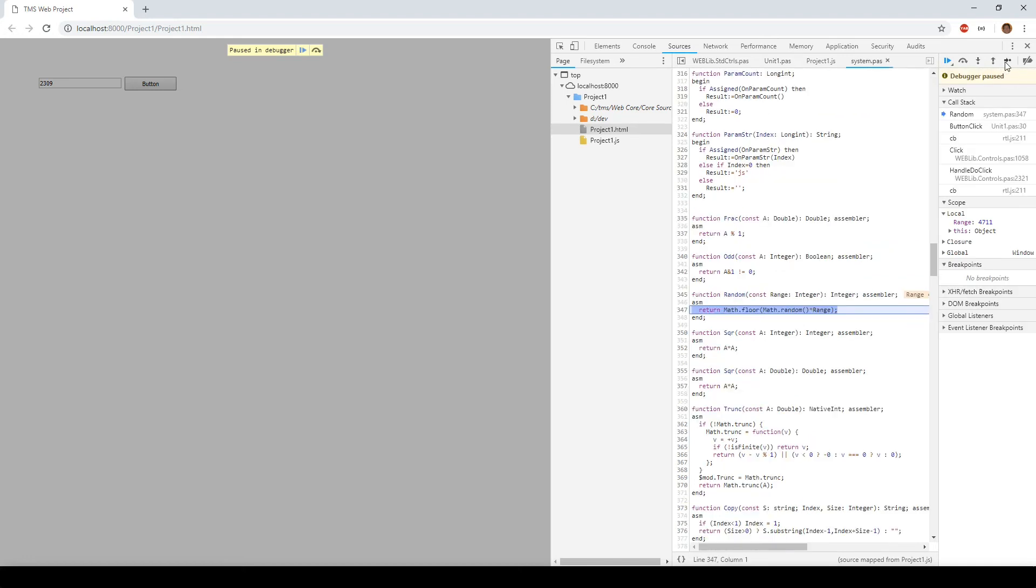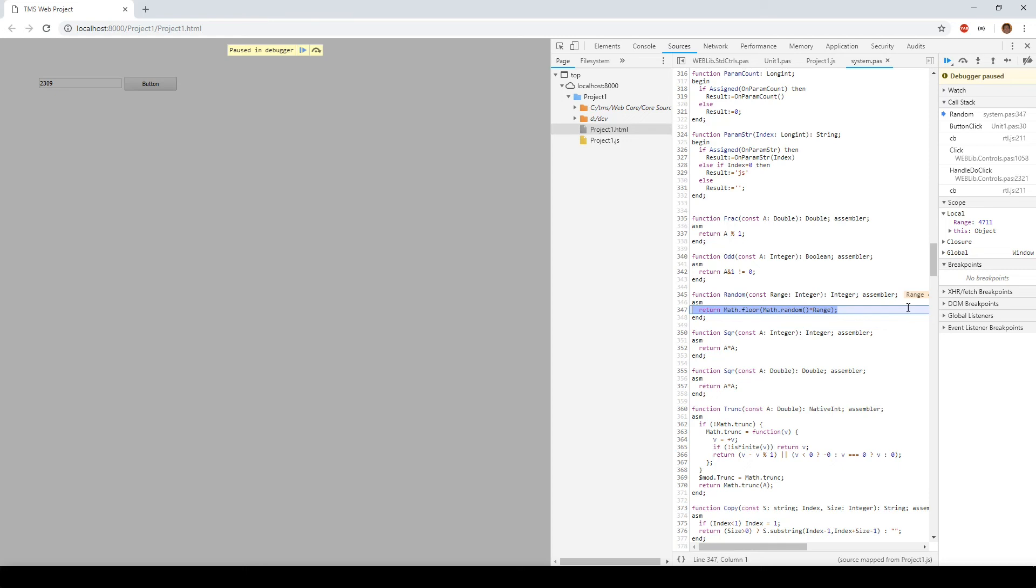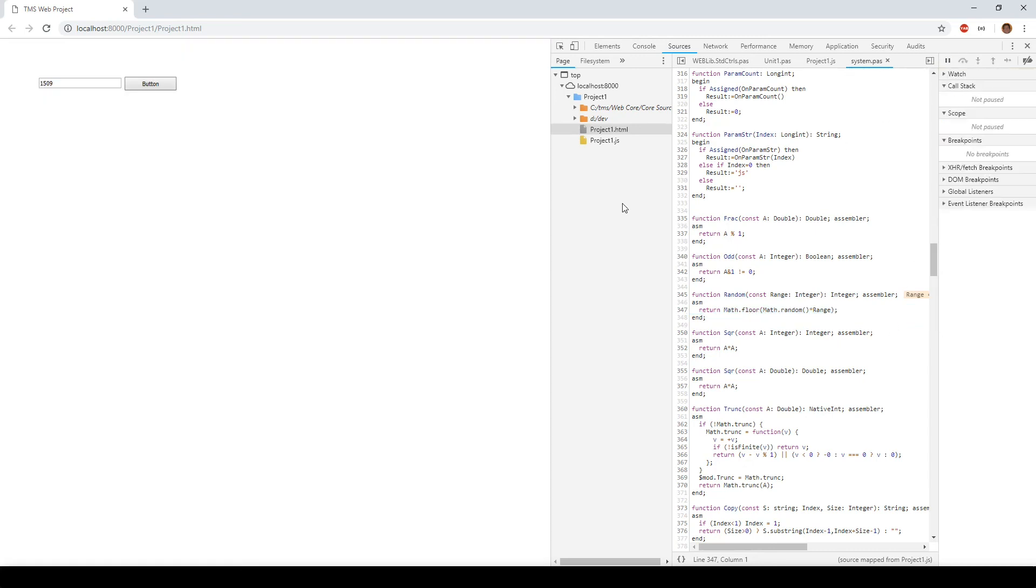So you really can see the random call, and guess what? This is not JavaScript again. This once again is Delphi code. So you can immediately understand what is going on and you can see where it is being coded in the system.pas. So there is no doubt in my mind that this feature will make it much, much easier to create